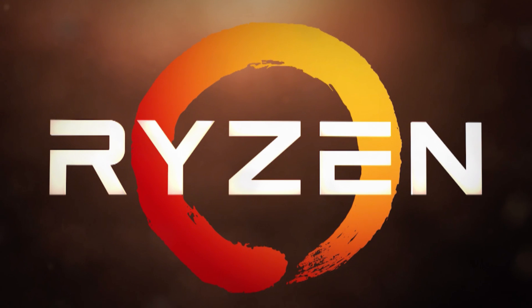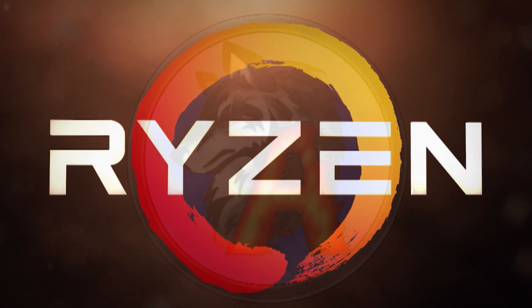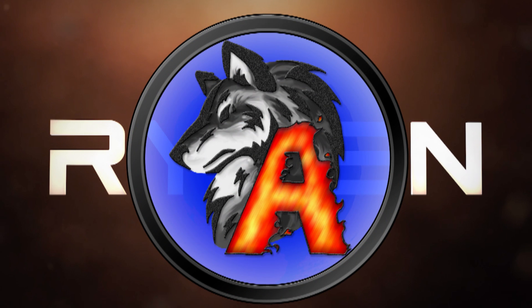Even still, Ryzen is already an impressive CPU and it's hard to deny it being a value leader bringing the fight back to Intel. Thanks for watching and I'll see you in the next one.